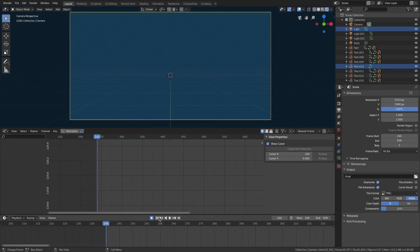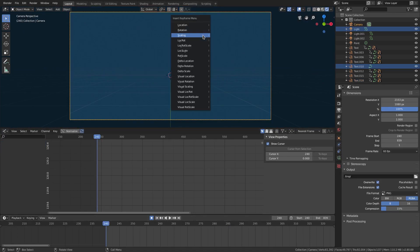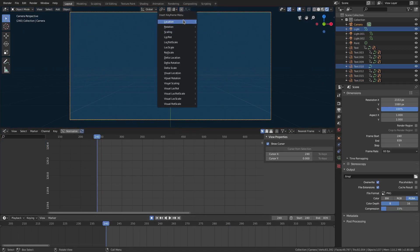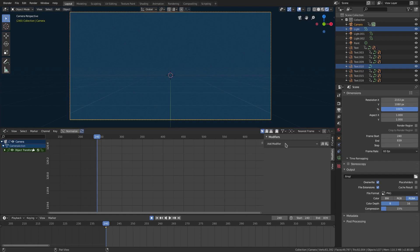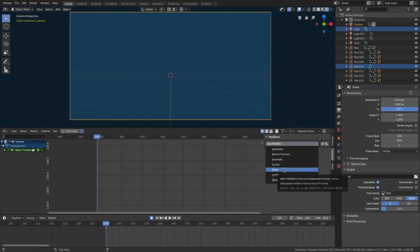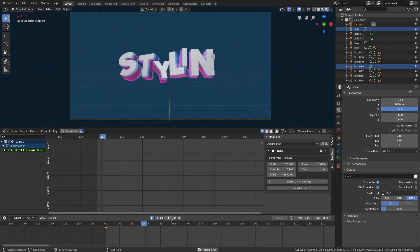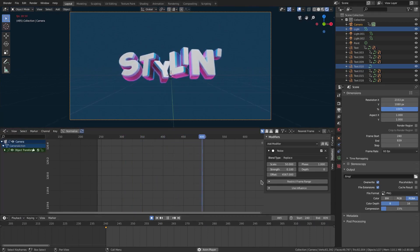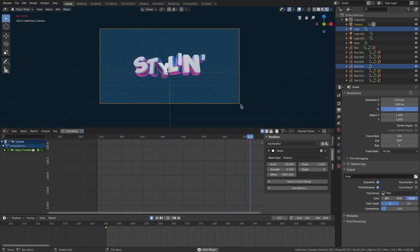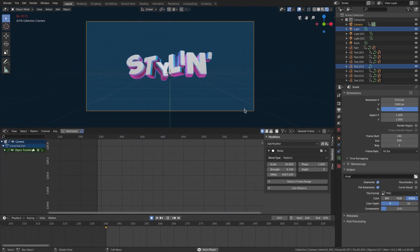I'll go ahead and select the camera, hit I to insert a location keyframe, and we'll do the same thing with the camera itself to give it a little bit of motion. We'll add some noise — actually we can just paste it — and then make sure that's on, change the offset to a random value again. This might be too much for the camera's motion.